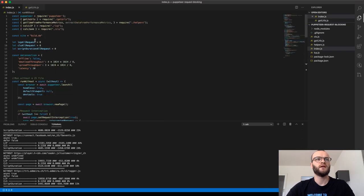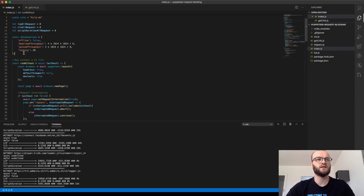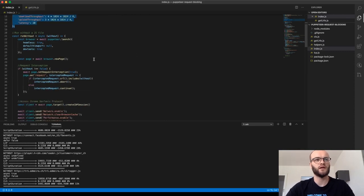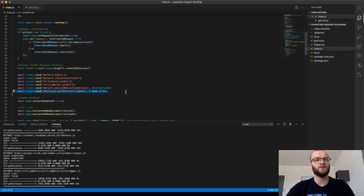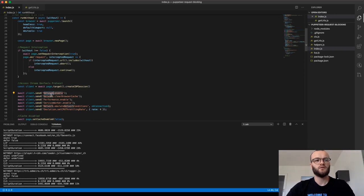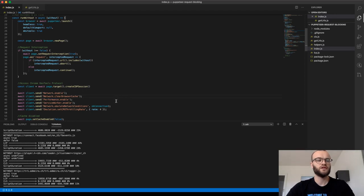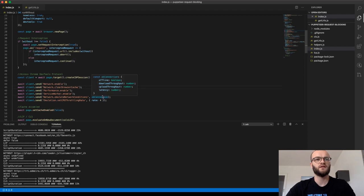And then to the main script, the main script, you set up which page you want to test, you set up how you want to slow down the network, how you want to slow down the CPU is defined here. So here you have to enable some features like the network and the performance feature in Puppeteer or in Chrome then in this case.